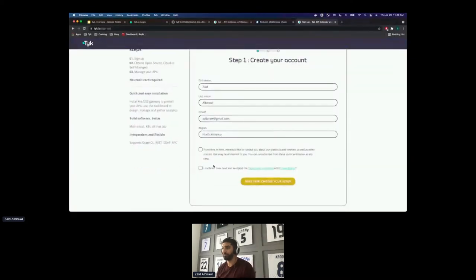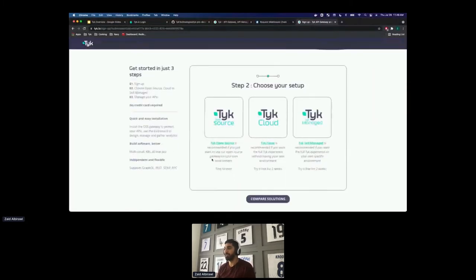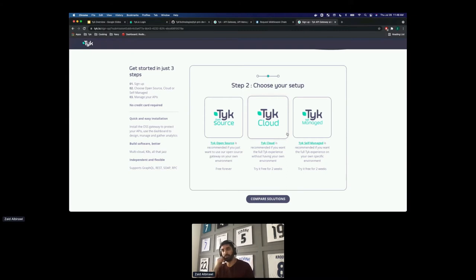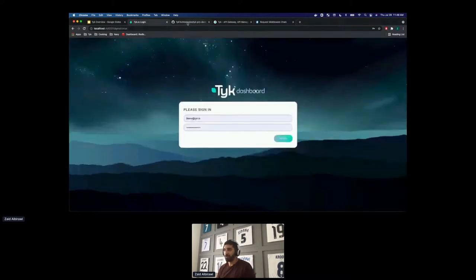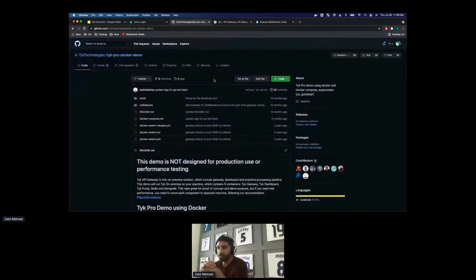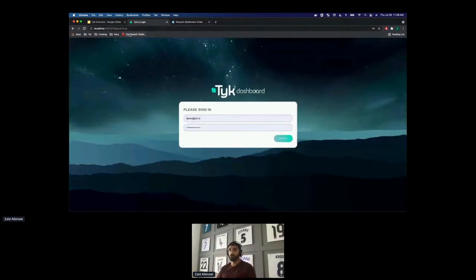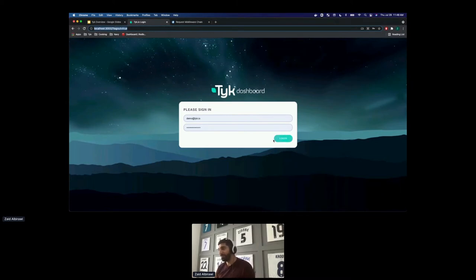You can fill in your information — I've filled mine in previously. Then you can decide what you want to trial: you can do the open source version, which is free to use as long as you want, however it is headless. That's where our cloud and self-managed licenses come in. For cloud, you get set up with Tyk and start reverse proxying your requests right away. For self-managed, my favorite way is to use the GitHub repo 'tyk-pro-docker-demo' under our Tyk Technologies GitHub, which lets you set up Tyk locally very easily.